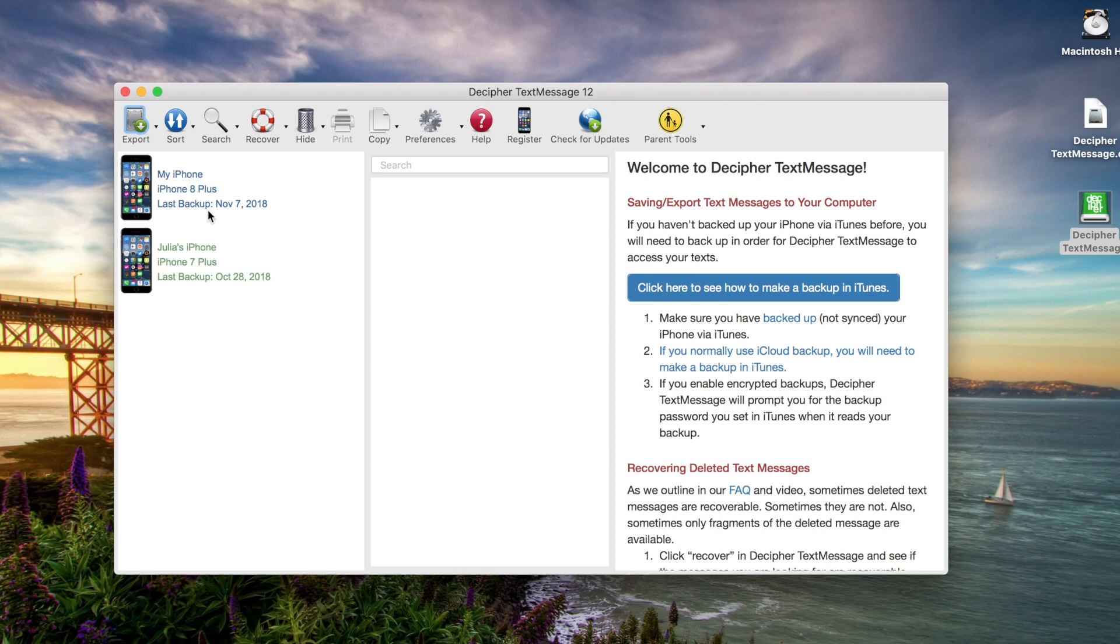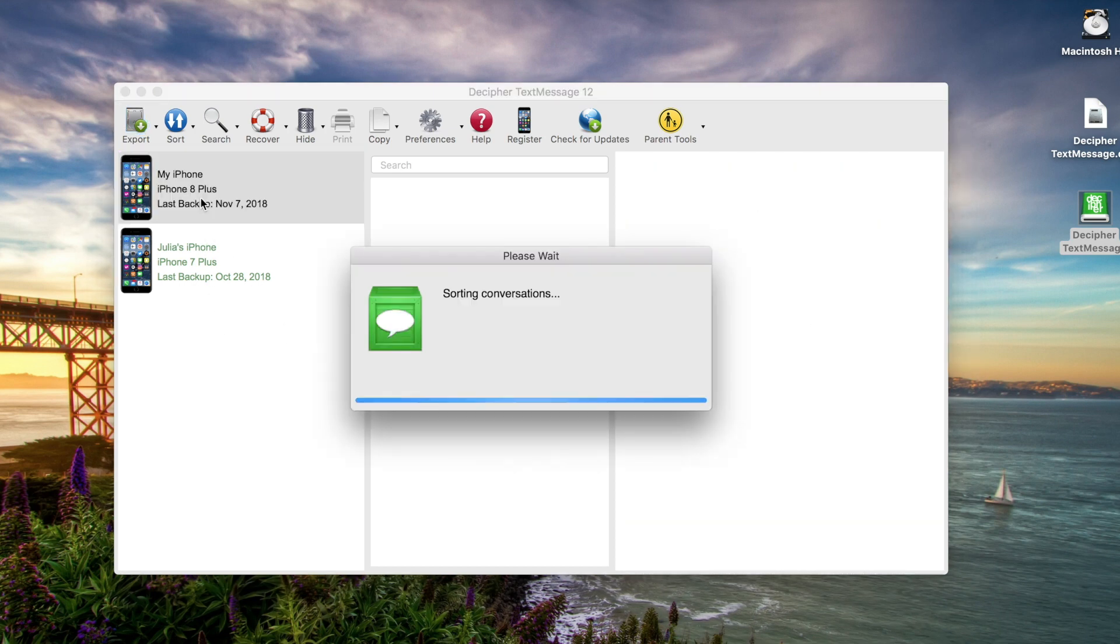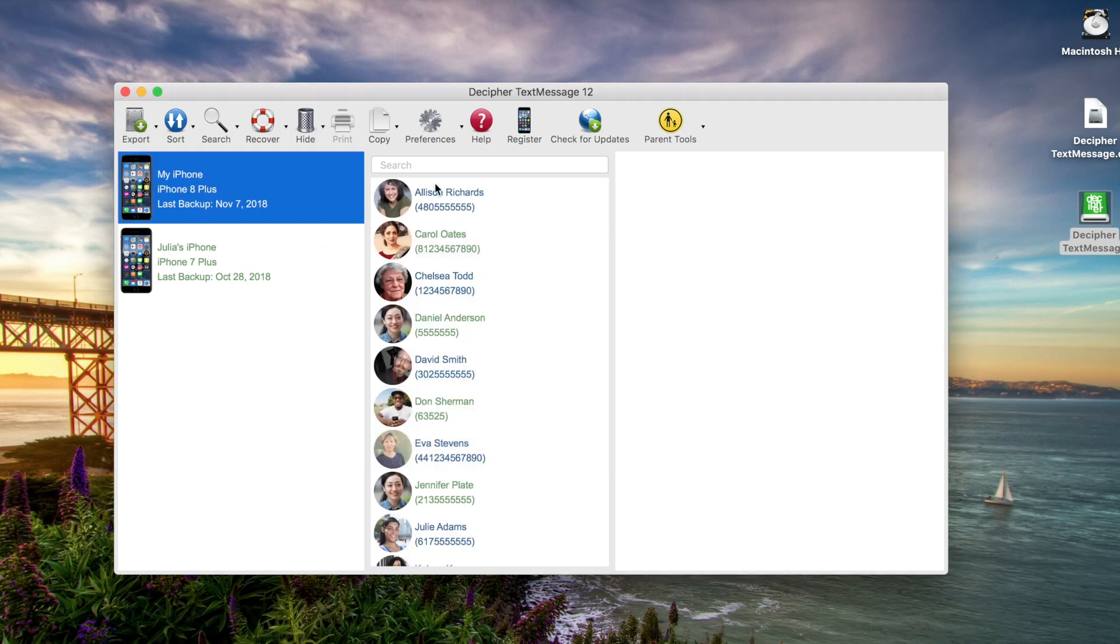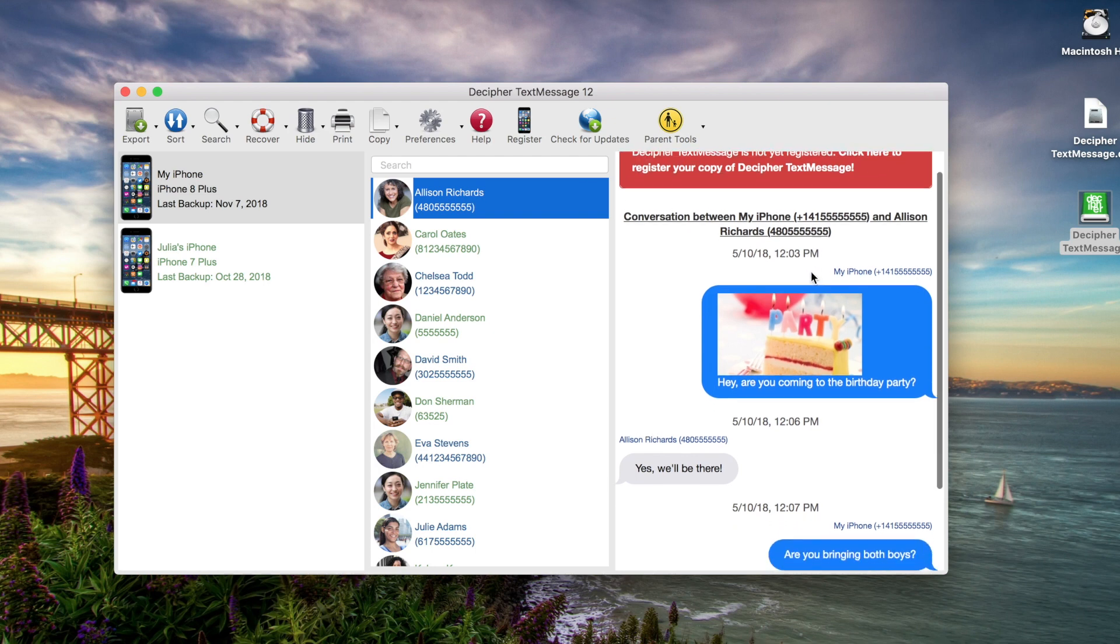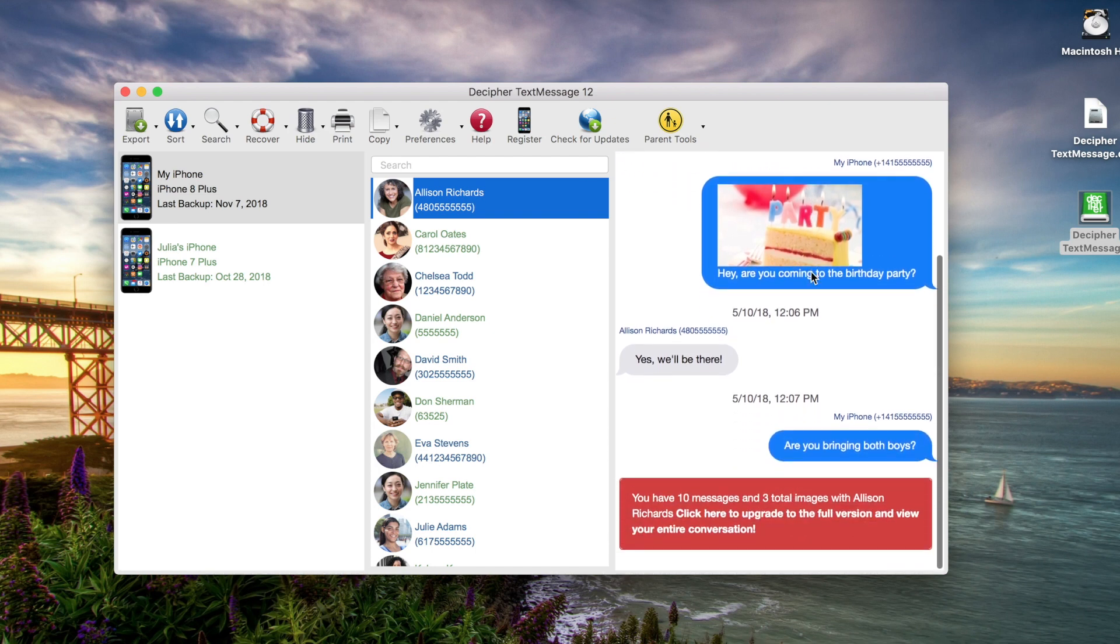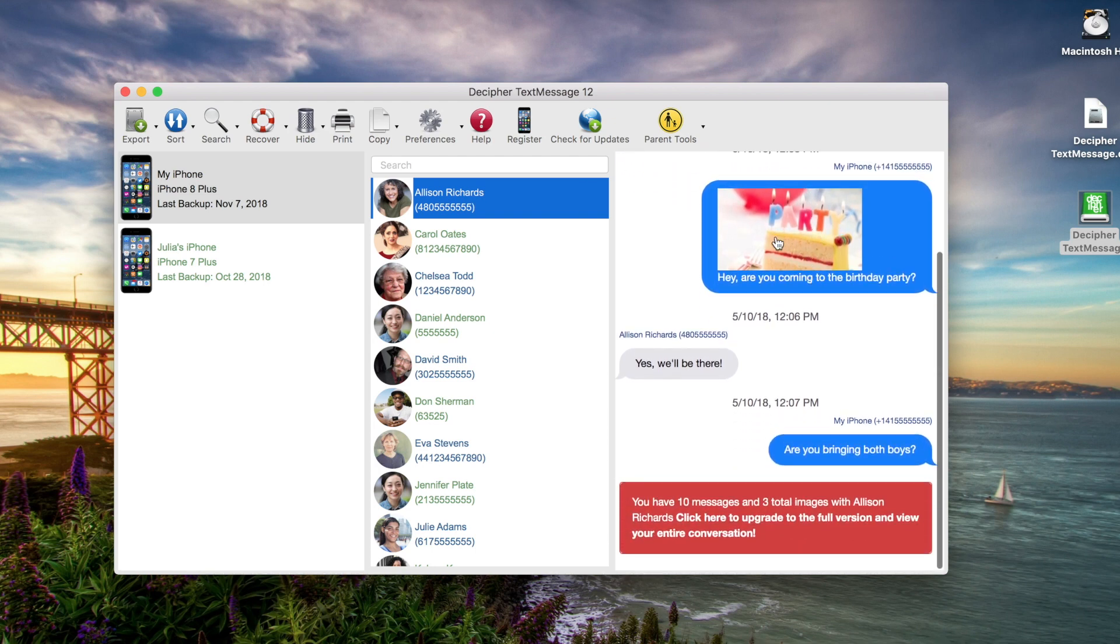Now if we select a device, you'll notice that immediately in the middle column, you'll see all your contacts. If you select a contact, we'll choose Allison. In the far right column, it shows you all your text messages with Allison, as well as any photo attachments.